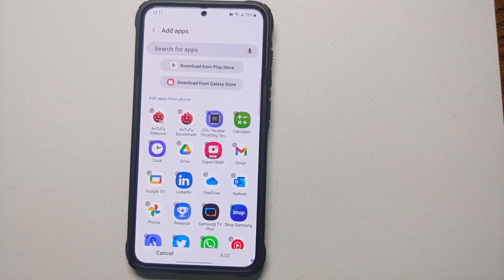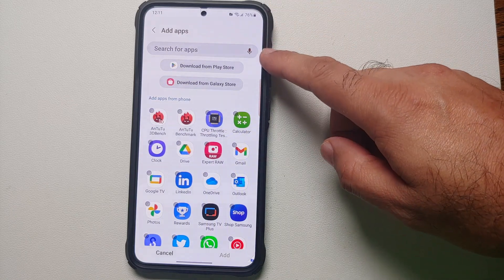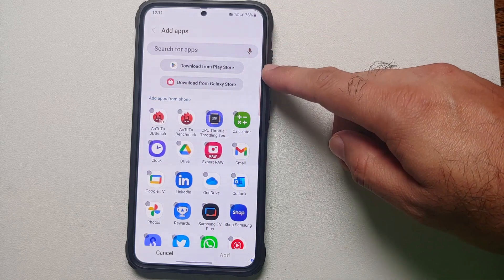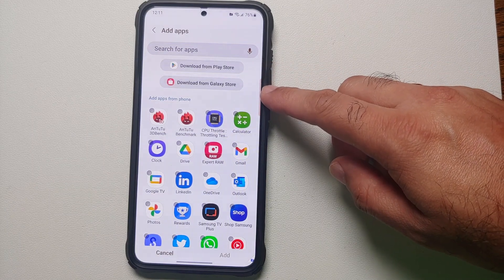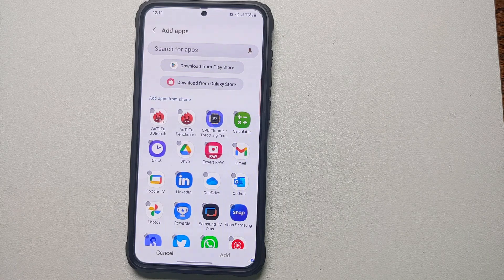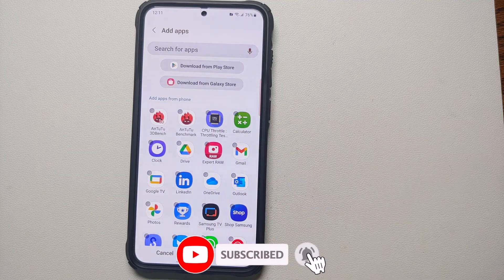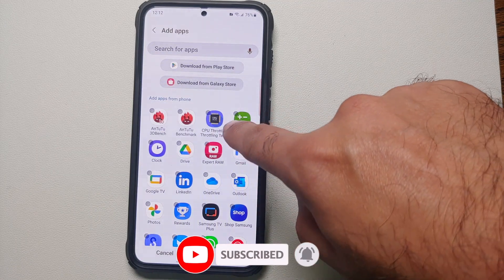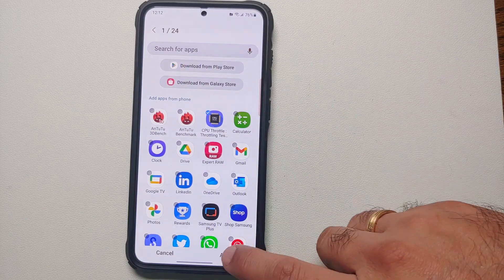To add any application, tap on the plus sign. You will see different options: Download from Play Store, Download from Galaxy Store, or Add Apps from Phone. A super important thing to note is that it will create a duplicate of the application inside the Secure Folder if it is already installed on your device.